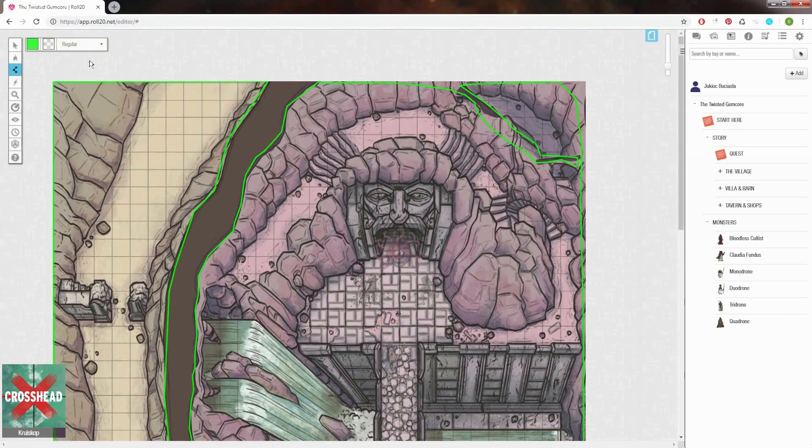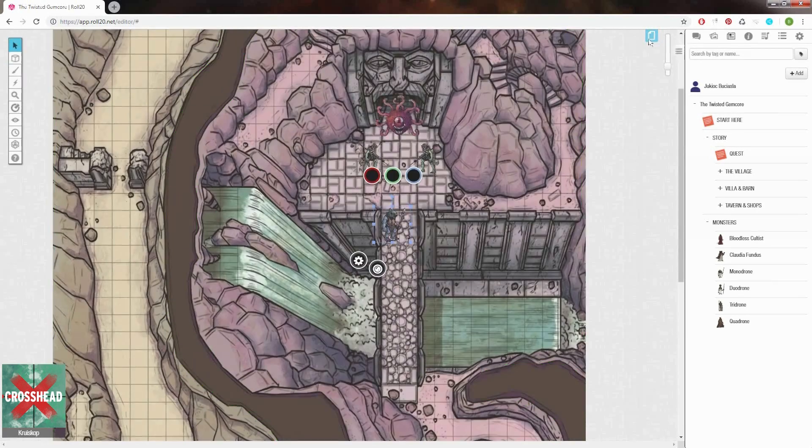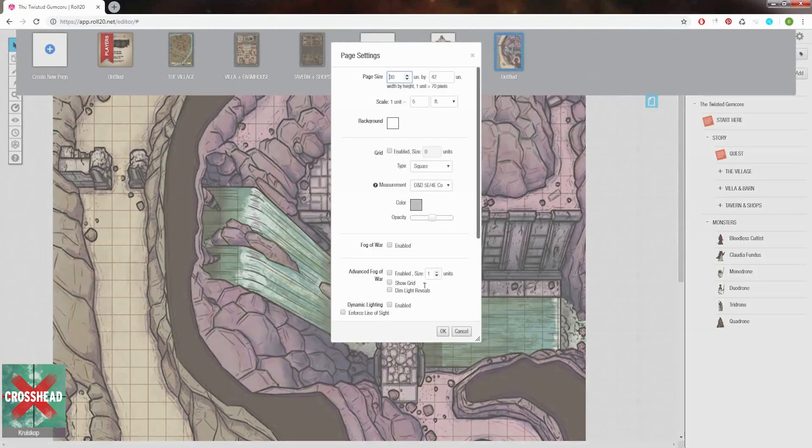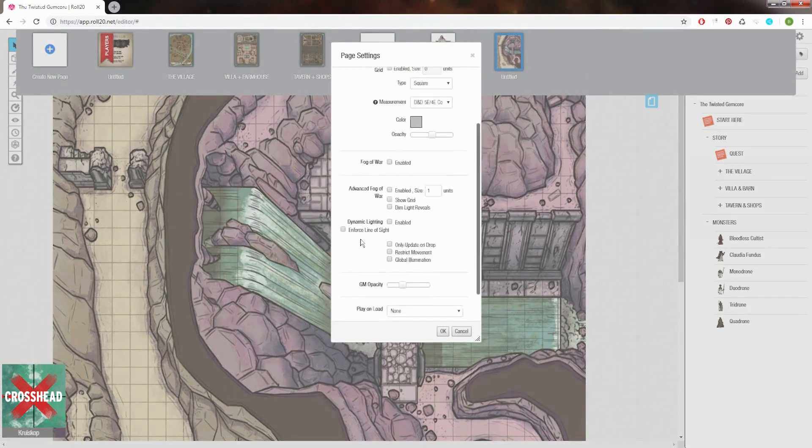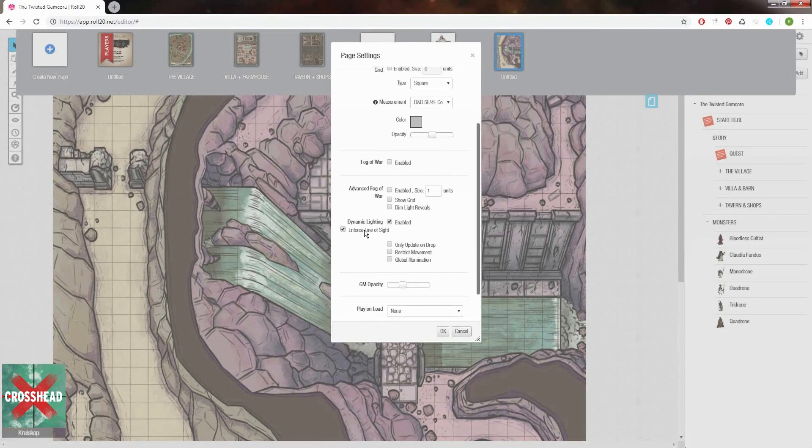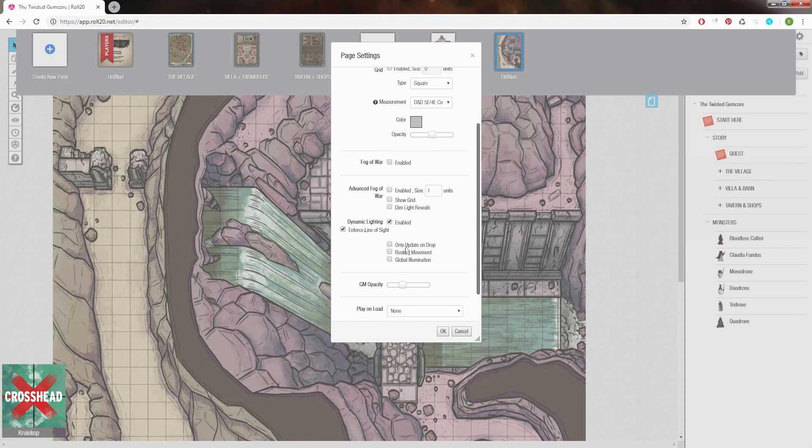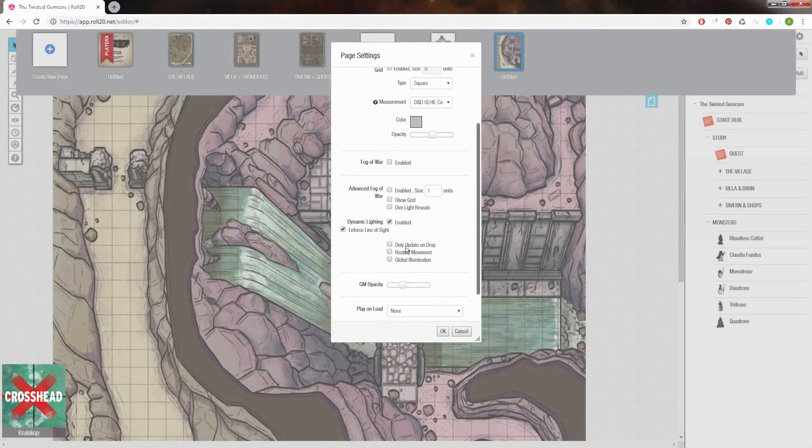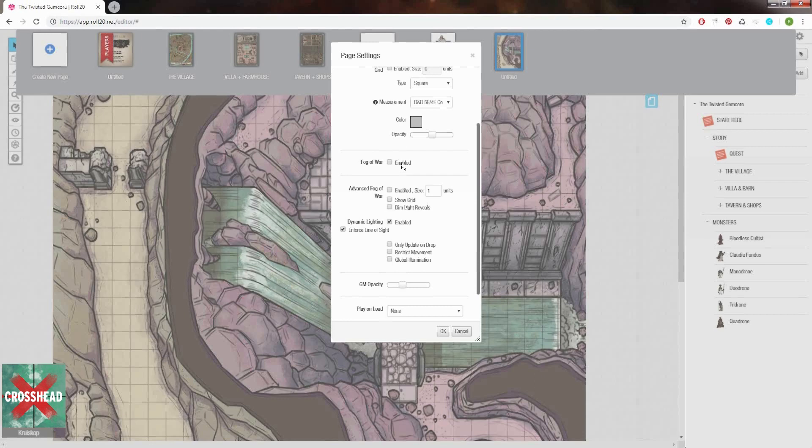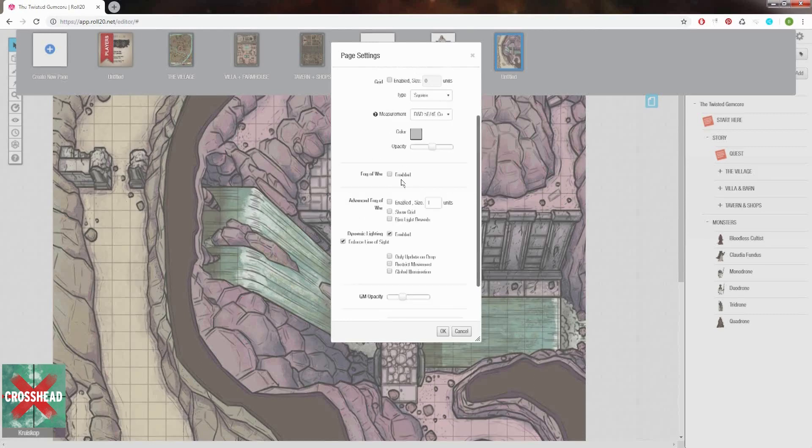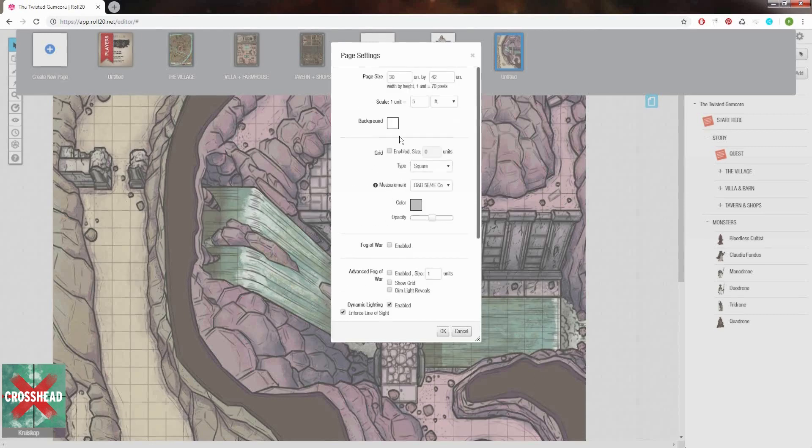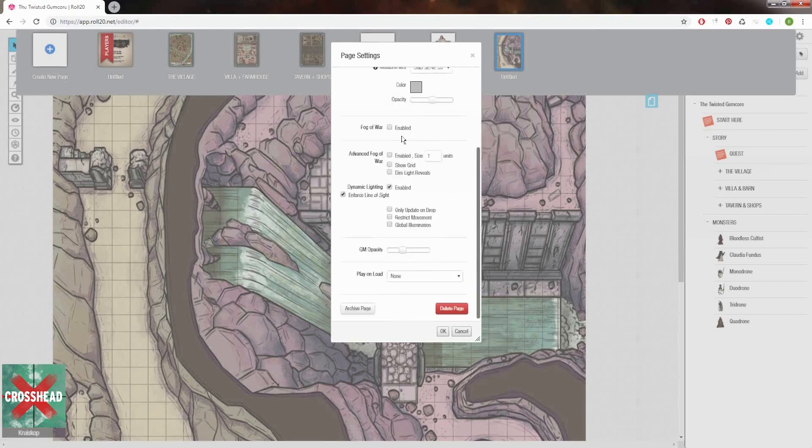Next we go back into our page options and enable dynamic lighting so our players can actually see it. Then I enforce line of sight so players can't see further than they should and keep the other stuff deselected. Update on drop can be nice if you want your players to think about their moves and not see while they're moving about. Restricted movement gives you control so they can't enter areas they shouldn't. The walls of the boxes you drew earlier will become the boundaries of their movement.